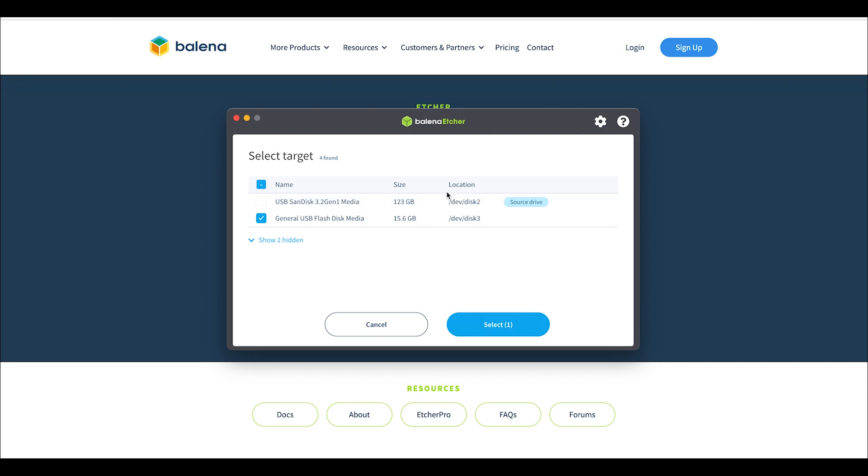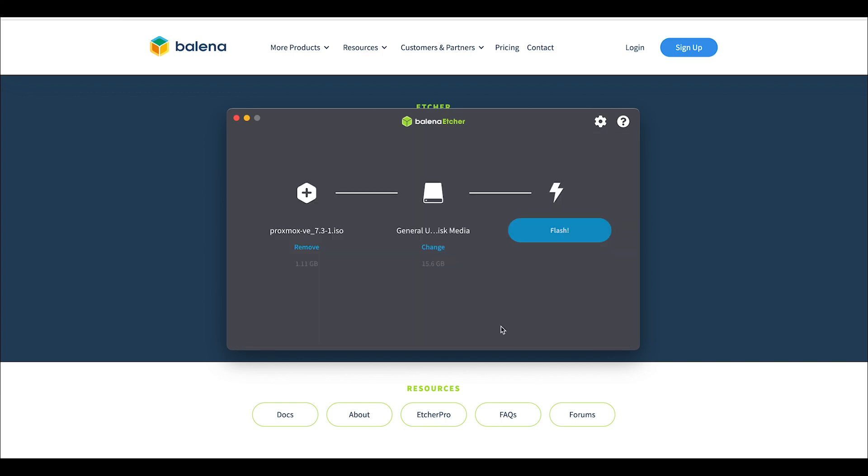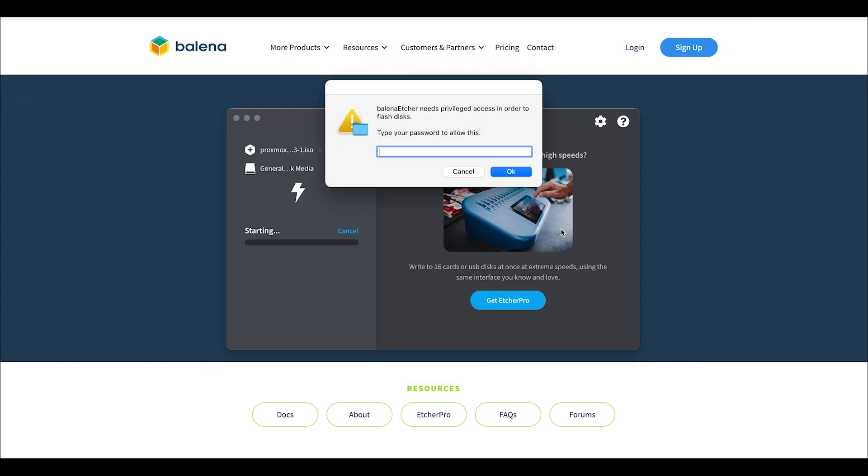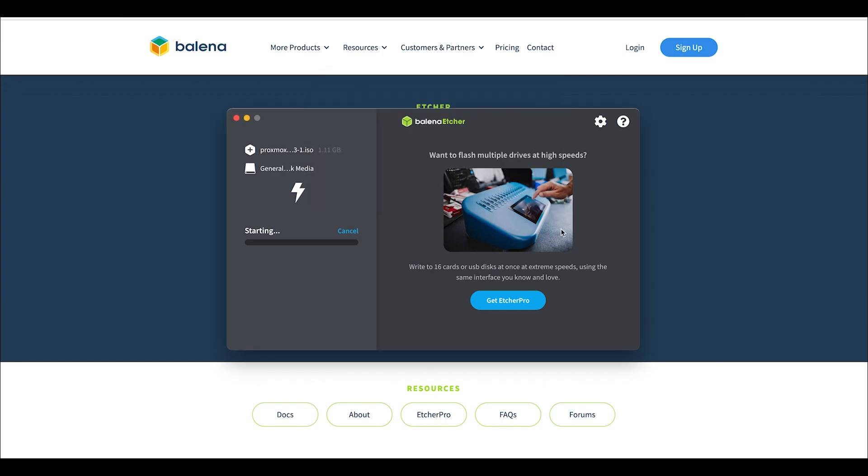It wants my password... there we go. Okay, so as you can see over here on the right-hand side it's starting. What will happen is it'll actually flash and then it'll go back and check. Once you've got that flashed, it'll tell you that you can go ahead and remove that media and you'll be good to go.